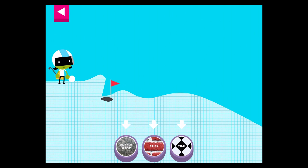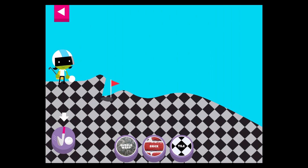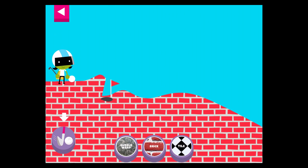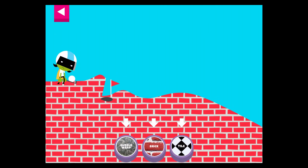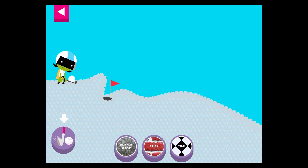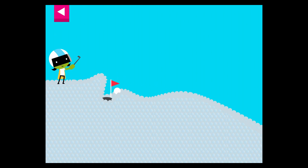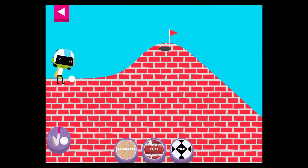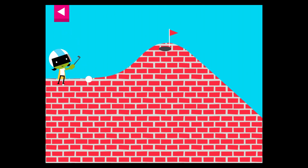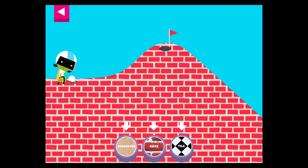Tap on a surface that you think will help the ball roll far enough to reach the hole. Tile. Tap the button or tap D to get the ball moving. Brick. The ball went too far. Try another surface. Bubble wrap. Brick. The brick is too rough and bumpy. Try a tile.